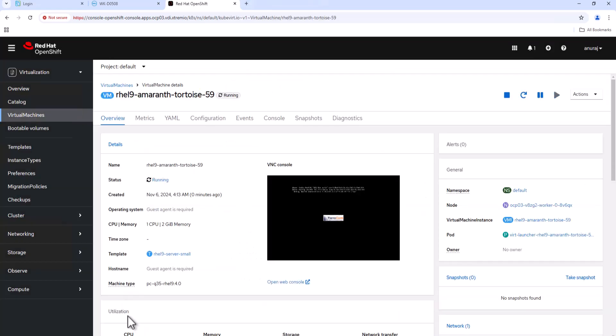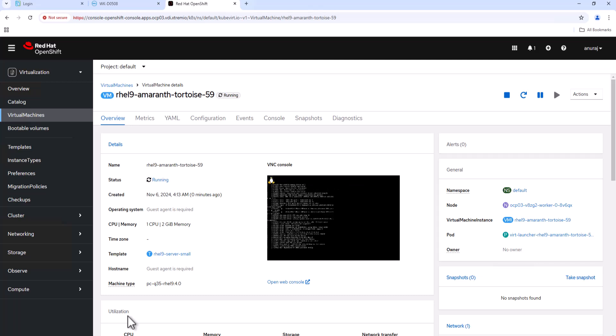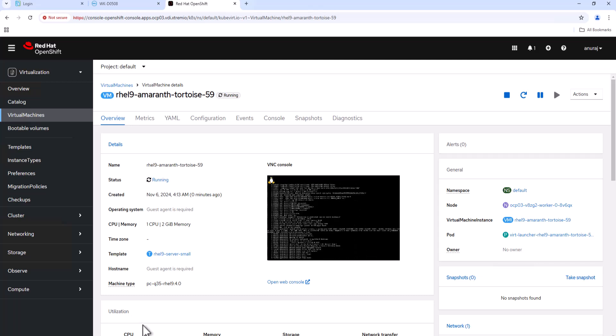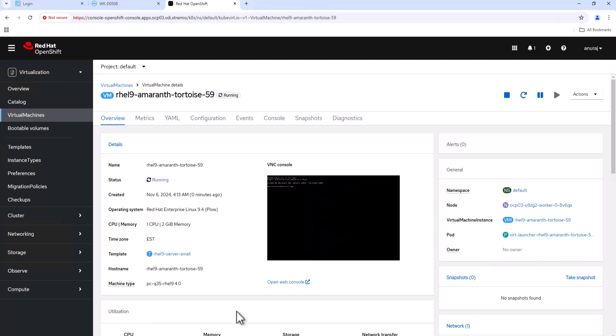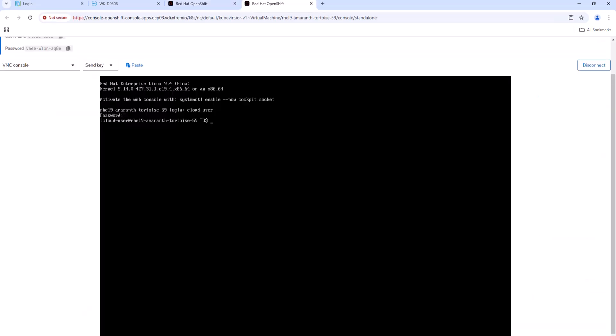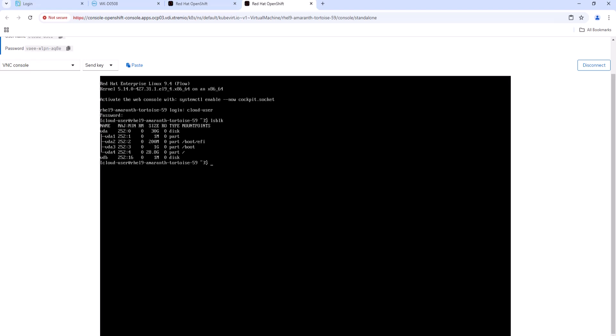Now let's create this virtual machine and wait for it to boot successfully. Open the virtual machine console. Now we can list the block devices attached to the virtual machine. Here we can see the root disk of 30 GB which is provisioned from the PowerStore.